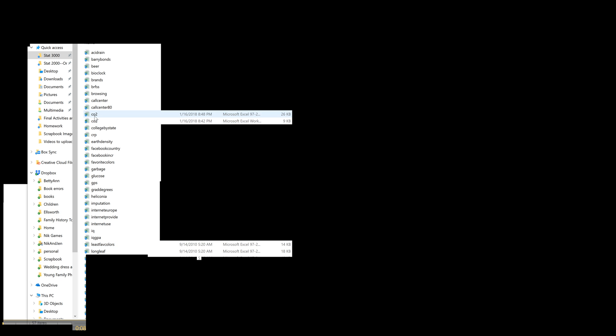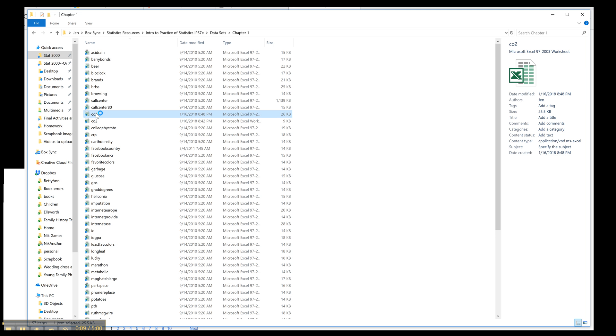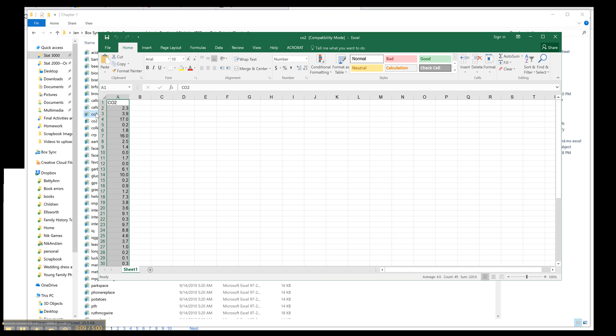I'm going to show you how to do a histogram in Excel. This only works in Office 2016, and in previous versions it didn't work. So first, what you're going to want to do is just open up your dataset.